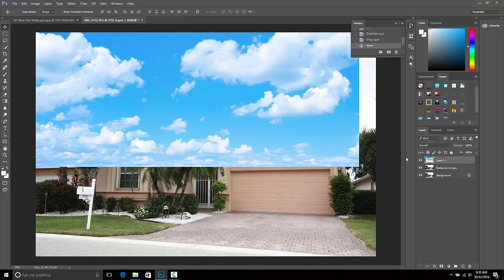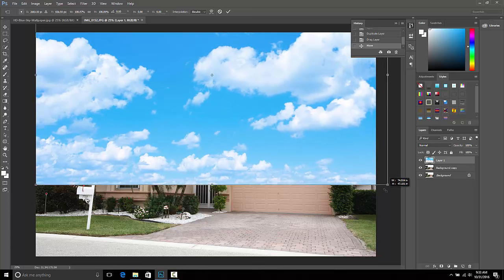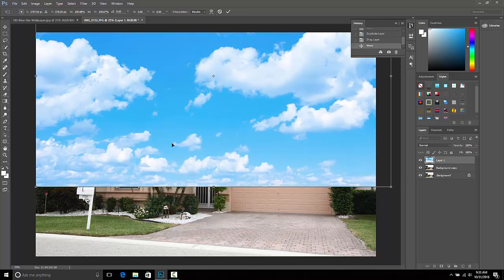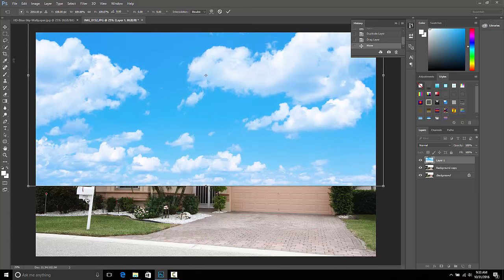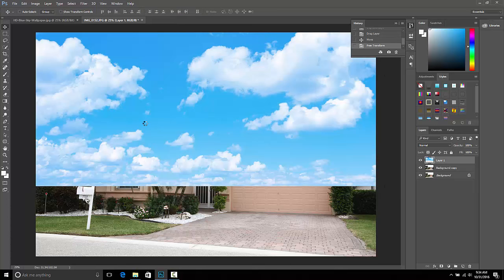Make sure that layer one — the layer that has your sky — is selected. Hold down your Control and T keys and now you'll be able to resize the sky. Grab this little corner, hold down your Shift key and drag it. Once it's positioned where we want it, click the move key and choose Apply.